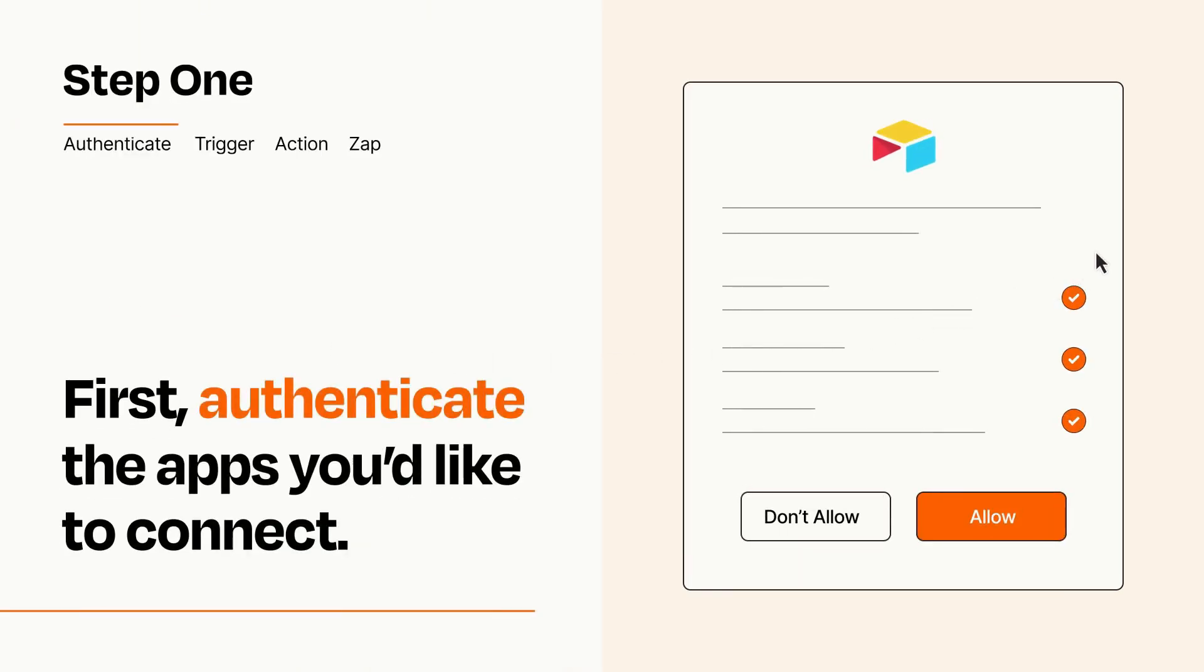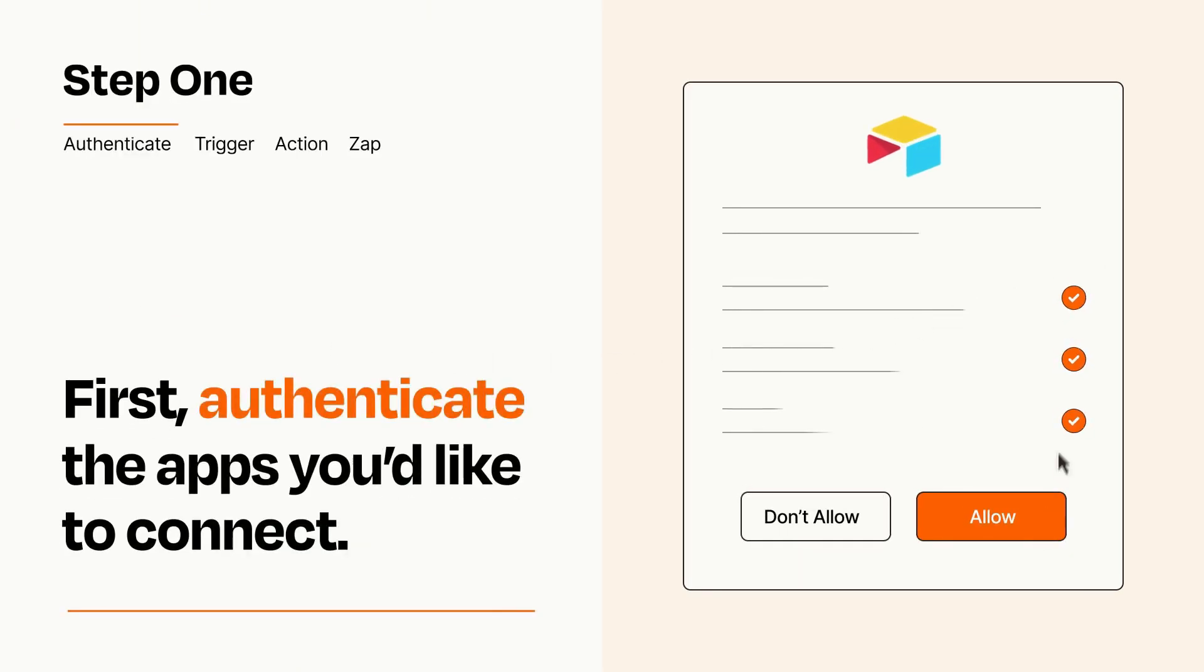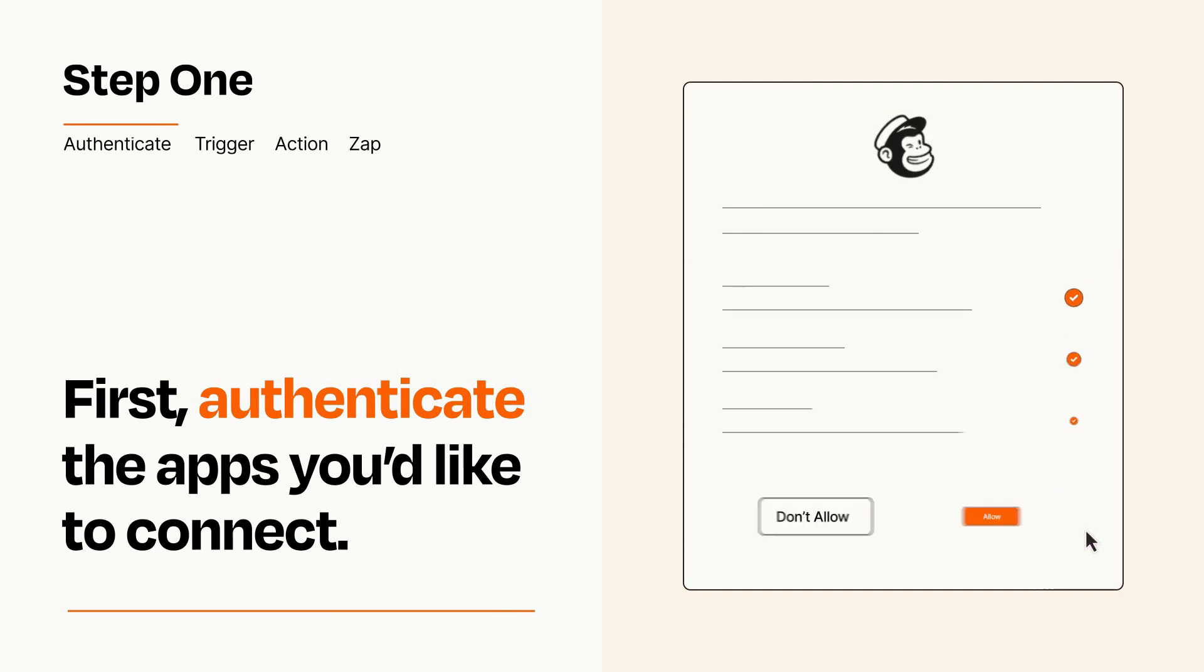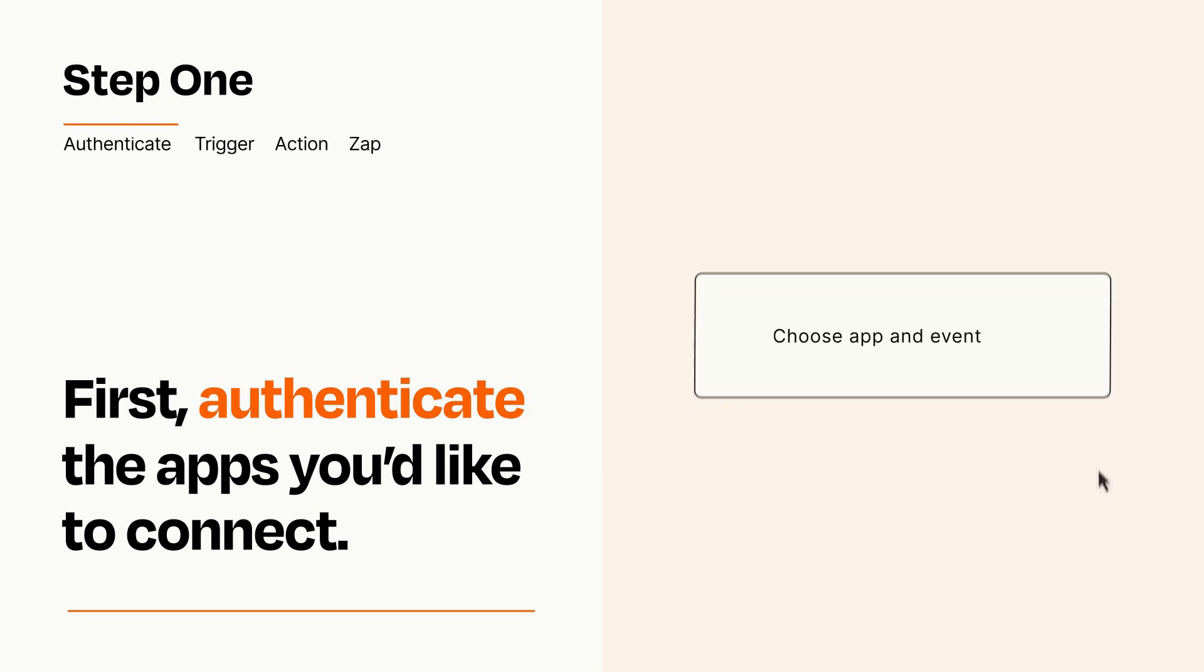To get started, you'll just need to authenticate your apps, which takes just a few seconds. Zapier meets industry standards for encryption when connecting with each of your apps.